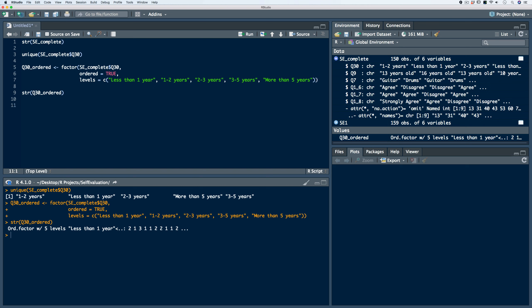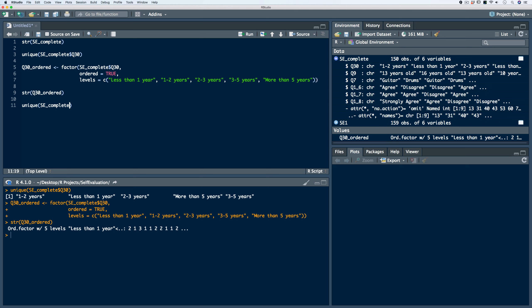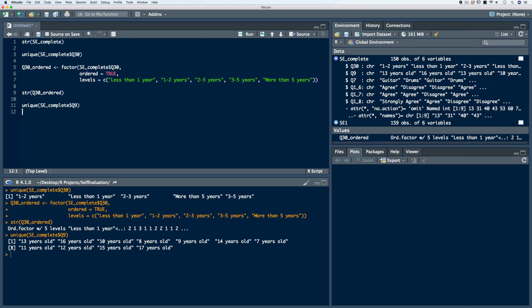Next variable, Q9, represents the age of the student. When working with an age variable, traditionally it's going to be stored as a numeric variable. Let's again take a look at all the categories using the unique function. We have a total of 11 categories. First, just for practice, let's put these in the correct order, then we'll have to remove the character string 'years old' from each category, and then coerce it to a numeric vector.